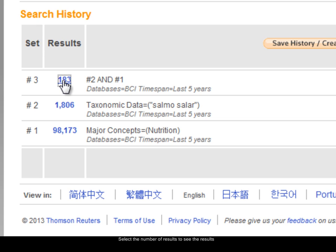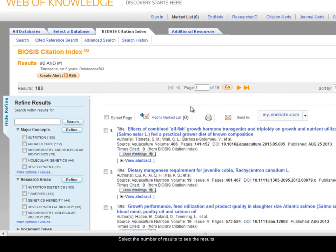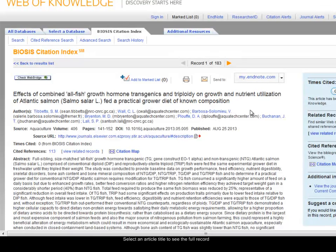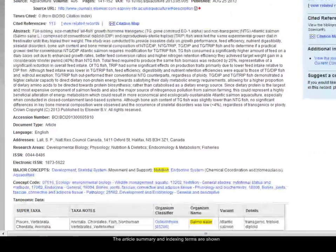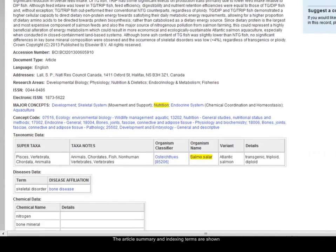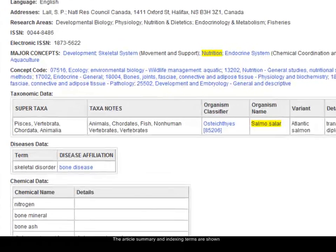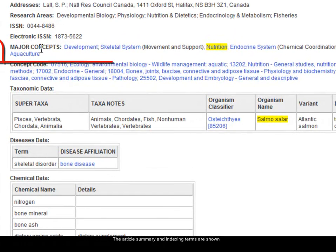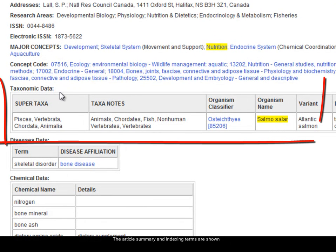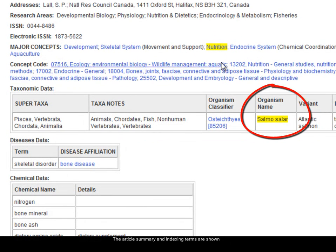I'll click on the number to see the results, then click on the title of the first record. You can see you get all the details of the article: the abstract and the summary. At the foot of the record, all the indexing terms are added. In the major concept field you can see the term 'nutrition' that I searched on, and in the taxonomic data field there's 'Salmo salar' — this is how this record was found.